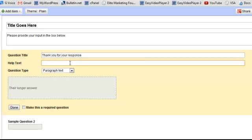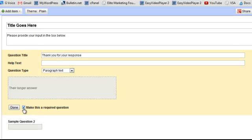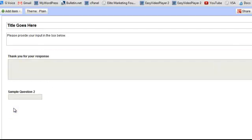And you can also make this required if you want to make it so they can't submit the form back to you until this particular question is filled in. So that's up to you. If you want to leave that unchecked, just click done.